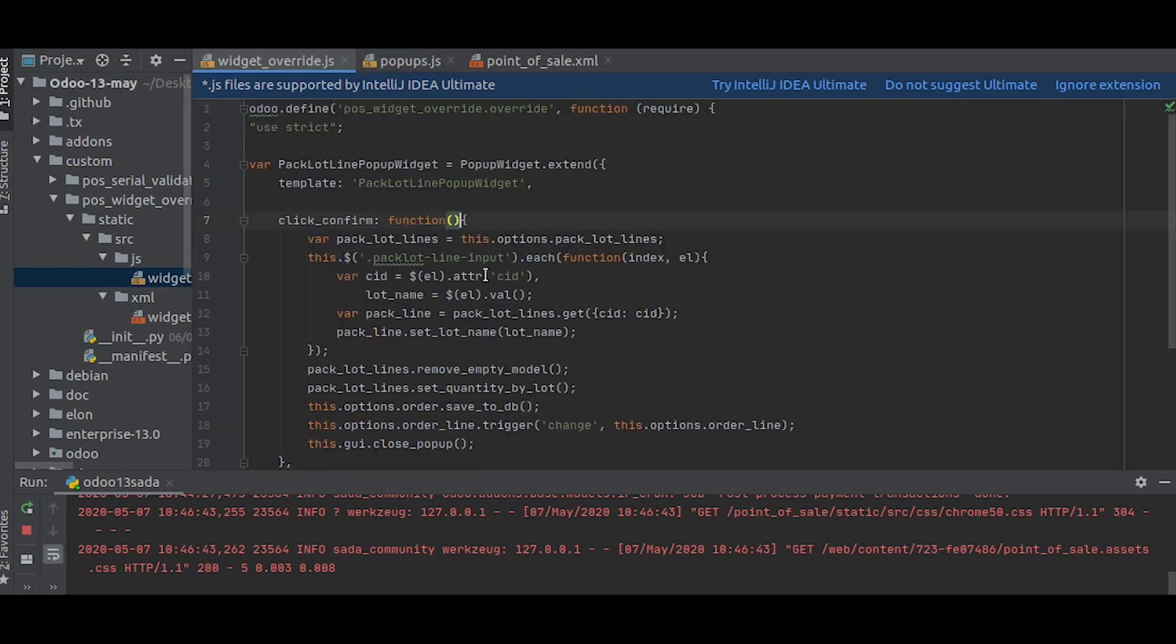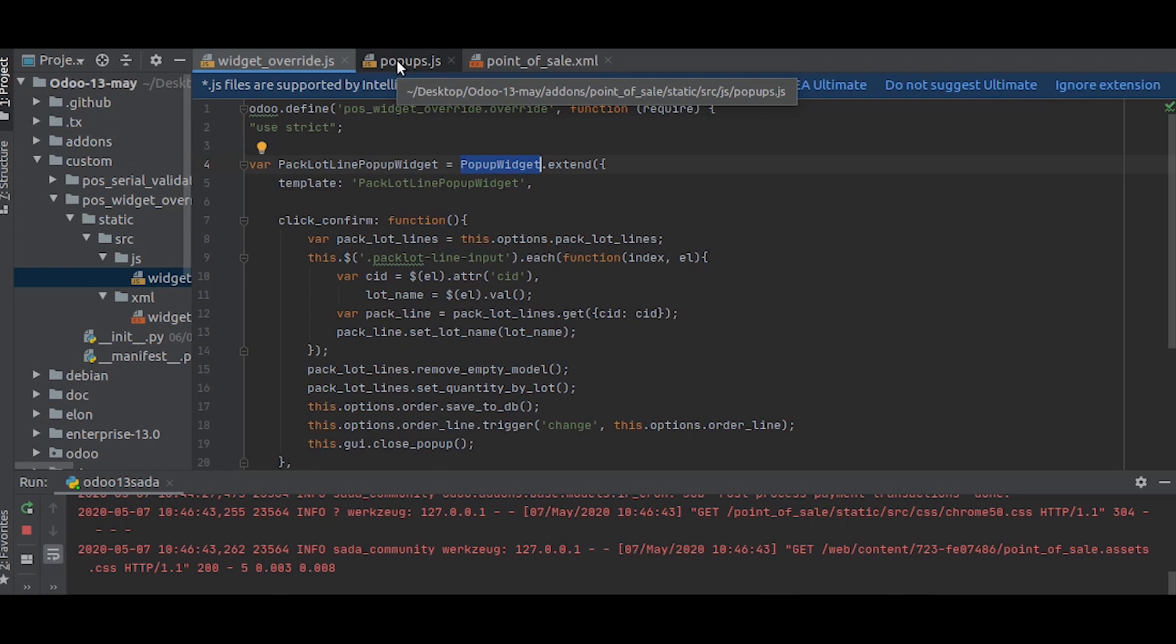What we want to do now is... here you can see this is extended by popup widget. In our case, we are extending it from an already existing JS file. What we are going to do is define those files first, so we will give this as the popups.